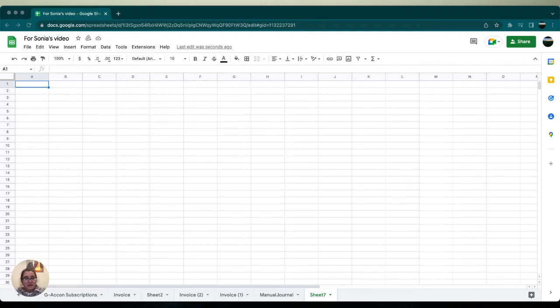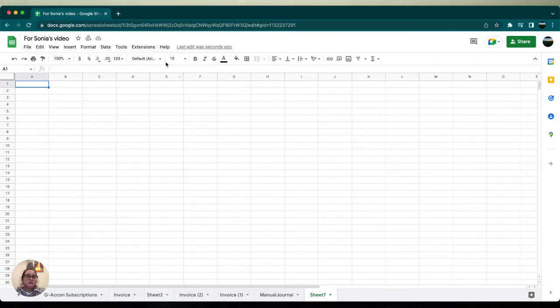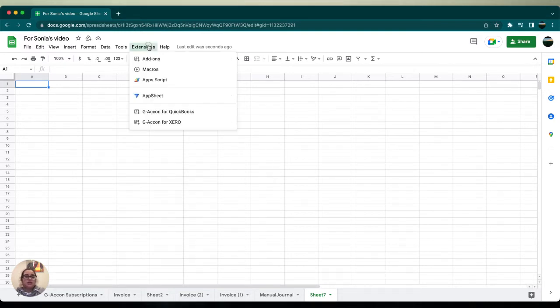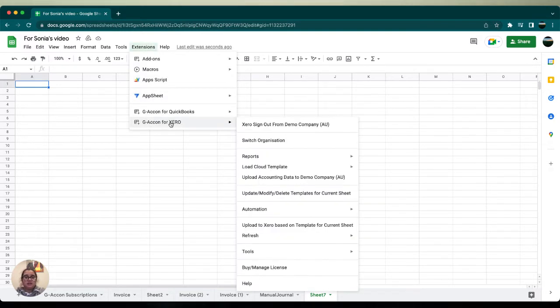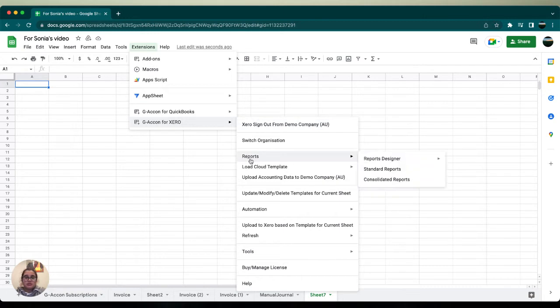Hey guys, welcome back. In today's video I'm going to show you how to download and upload your bank transactions in Xero. First, we want to make sure that we're connected to our Xero account in your Google Sheets. If you see this message, that means you are, which is great. Then we're going to scroll down